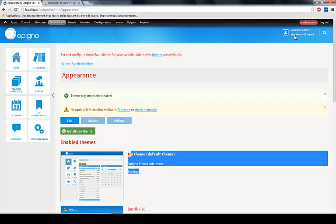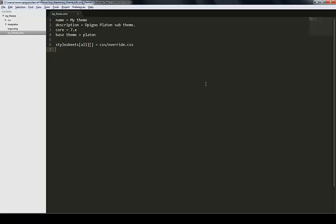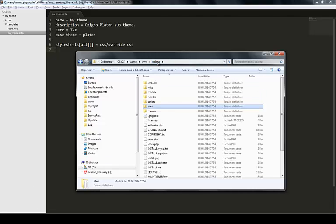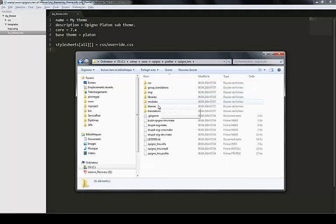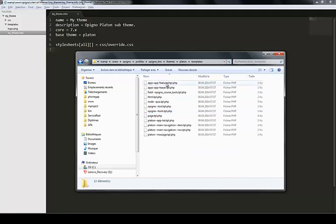I can do this by going back to my root, Profiles, OpinioLMS, Themes, Platon, Templates. These are the different templates that ship by default.